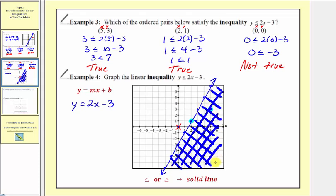This region contains all the points whose ordered pairs satisfy the linear inequality y less than or equal to two x minus three. Because the inequality includes the equal sign, the line itself is included, so we use a solid line. The solution set is the solid line plus the shaded half-plane on the appropriate side of the line.